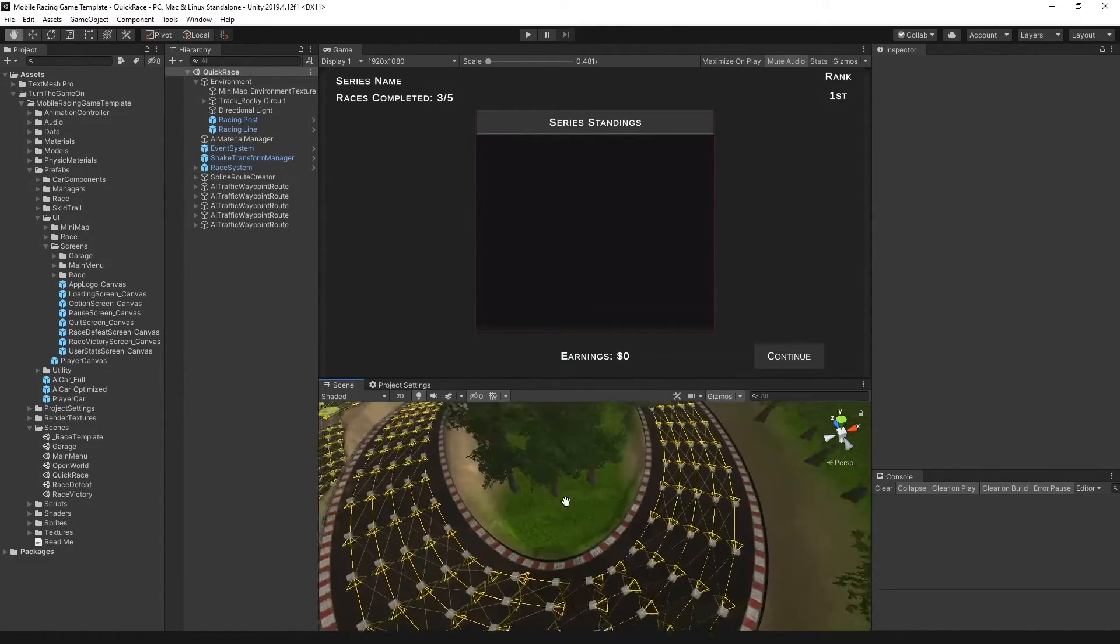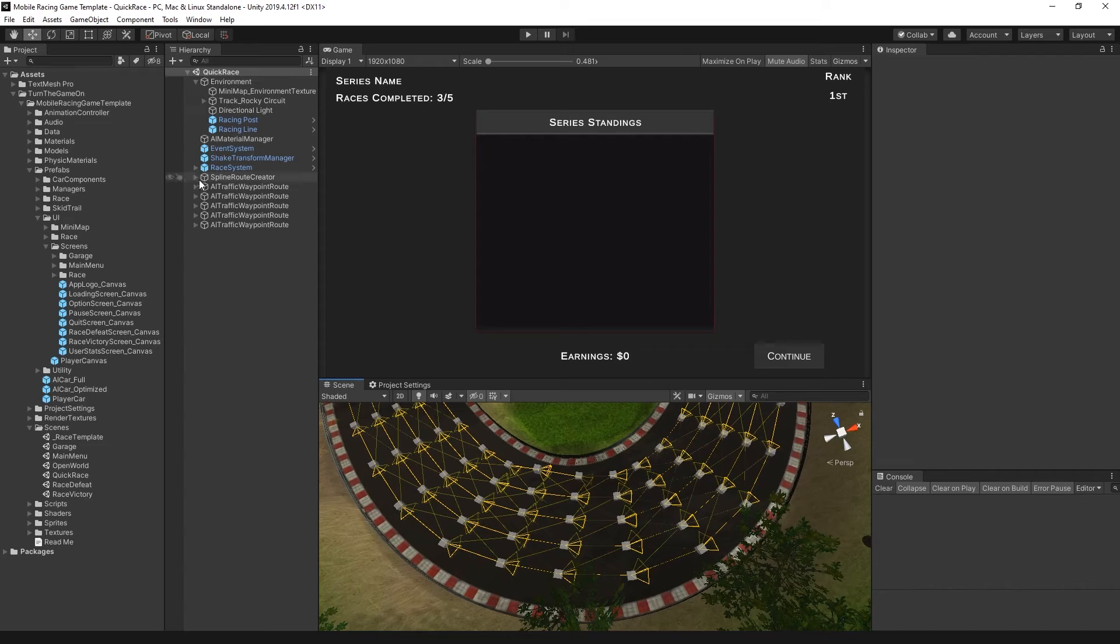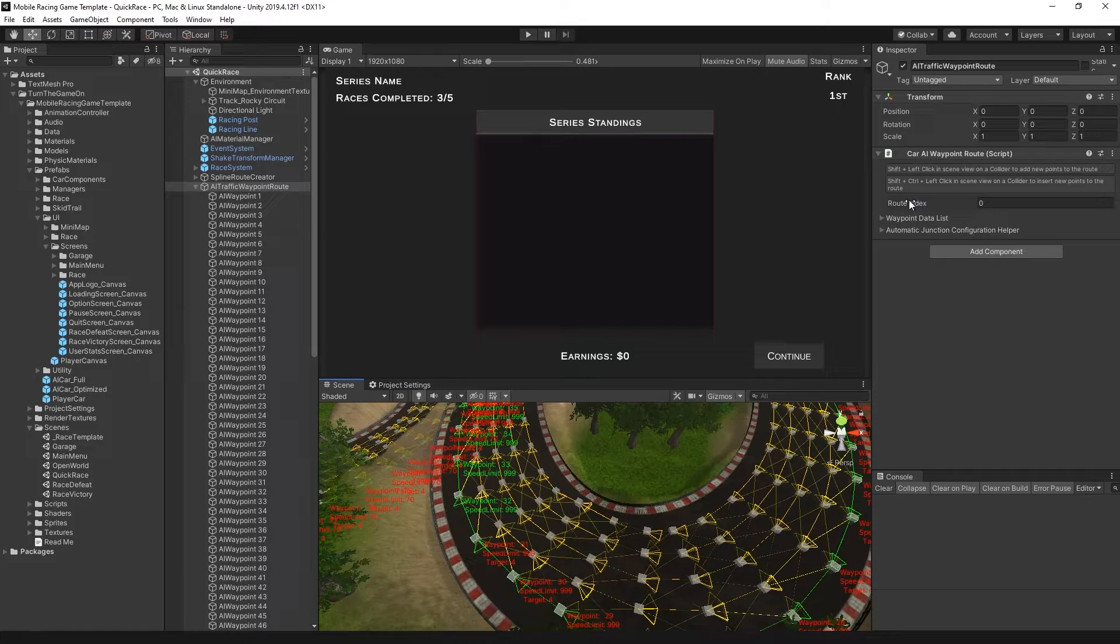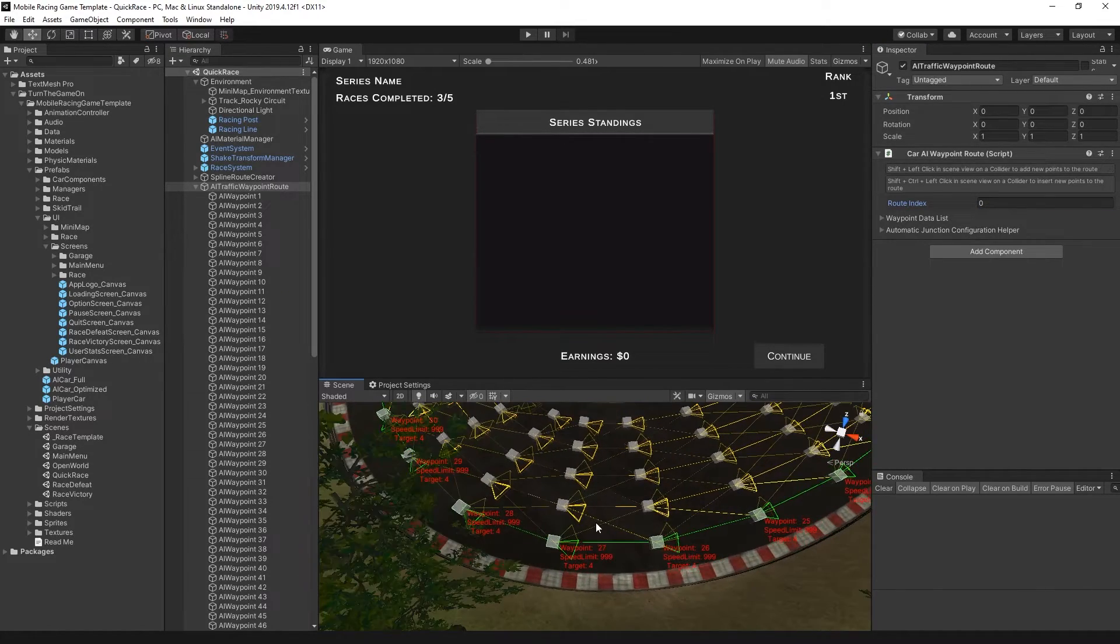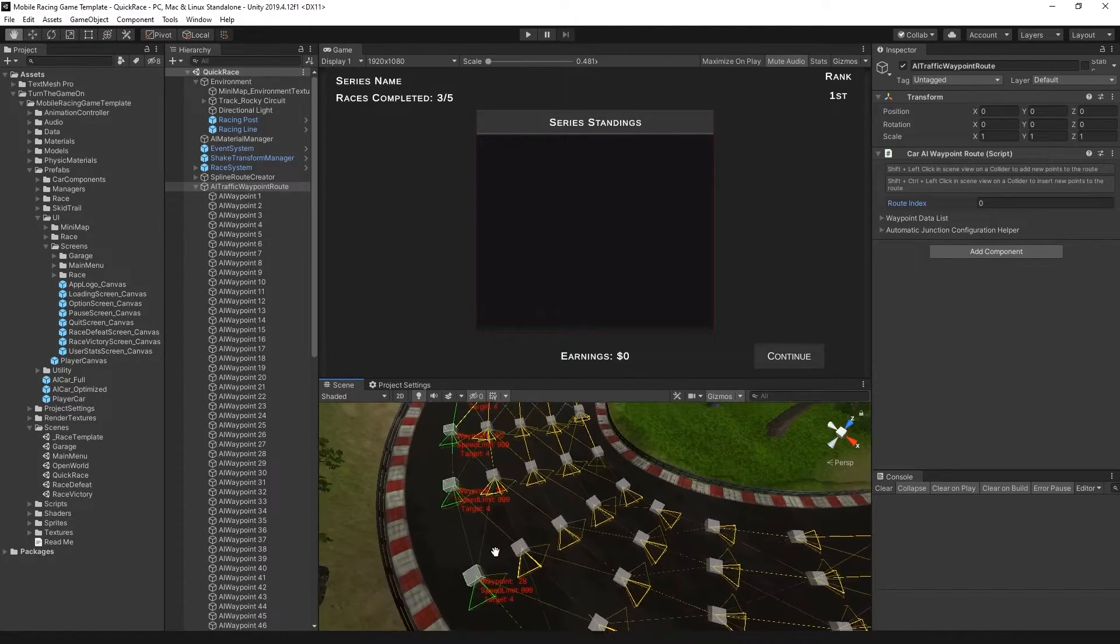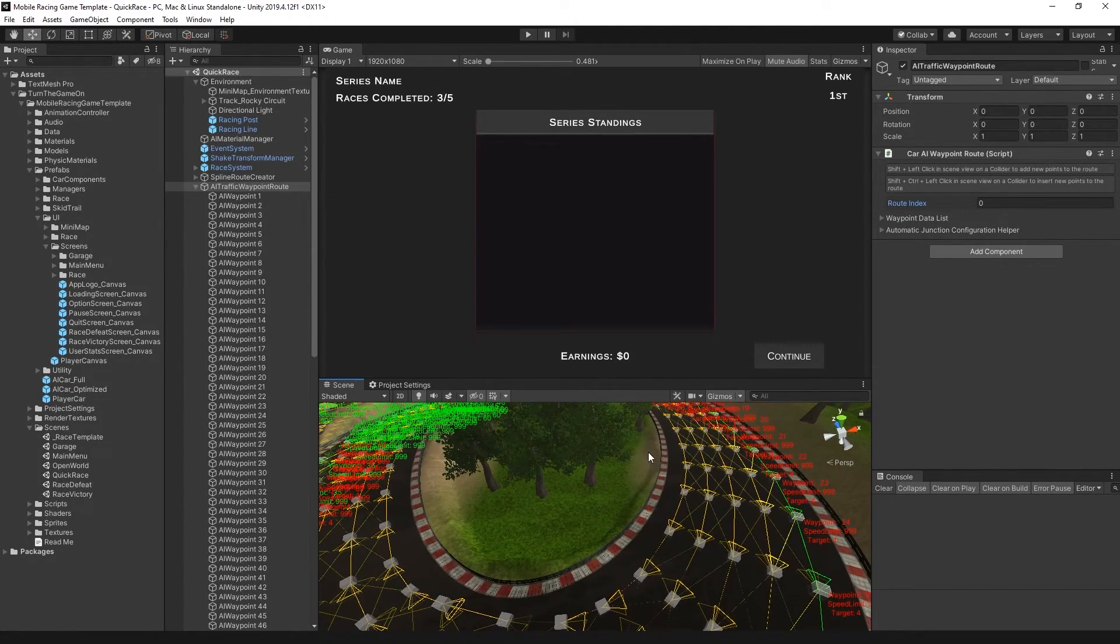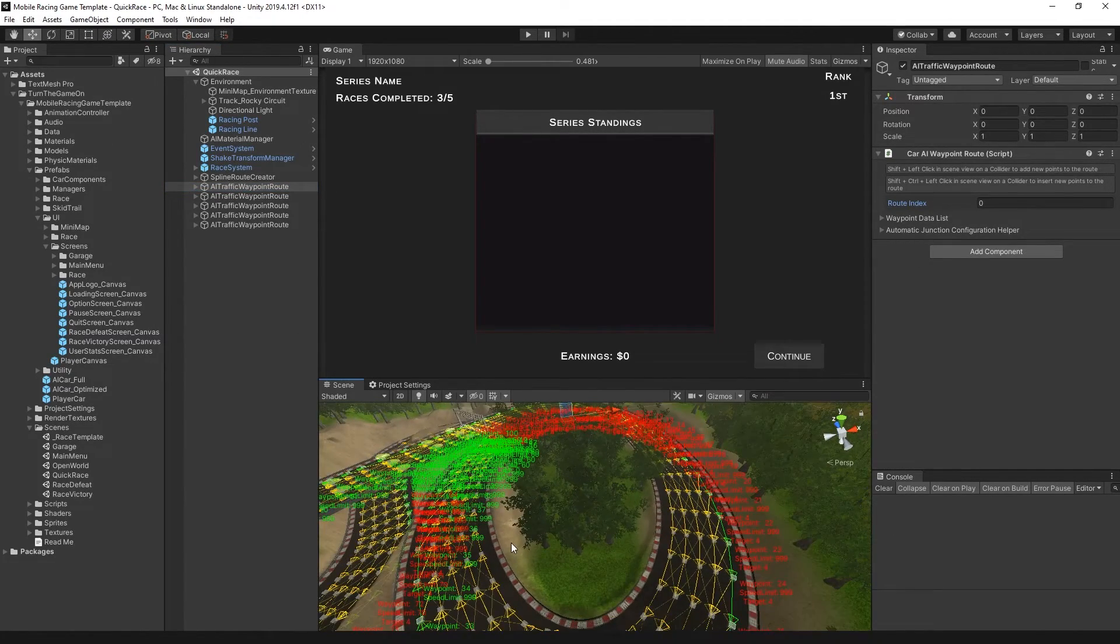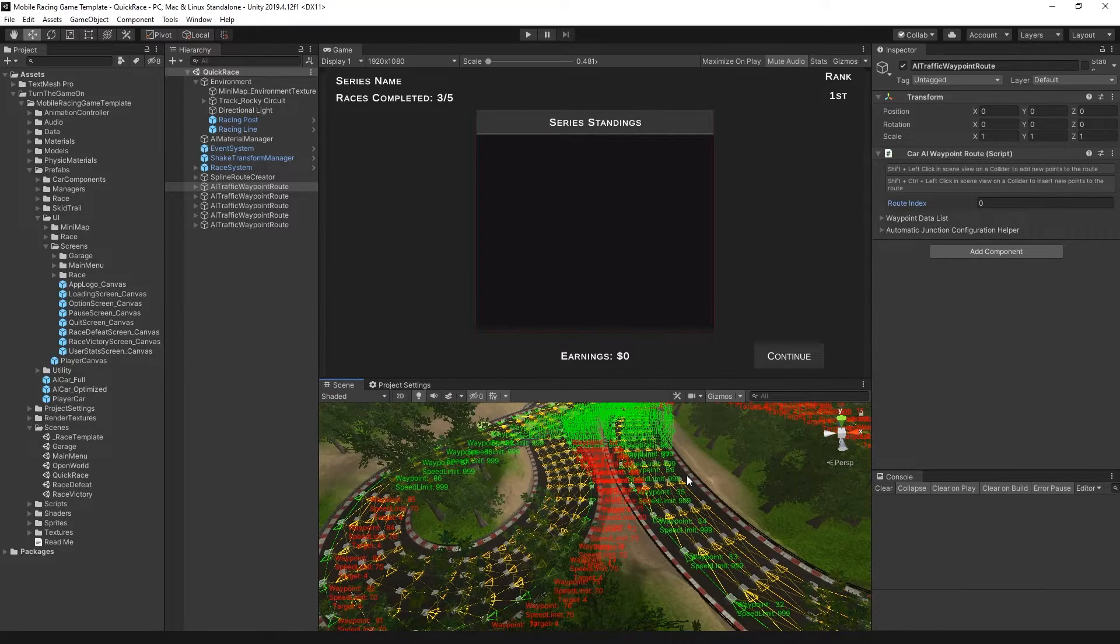And these are configured with various settings. So on some of the AI waypoint routes, for example, if we select the first one with route index zero, you can see that some of these waypoints have different speed limits and they have different targets. So we'll go into some advanced route configuration in another video.